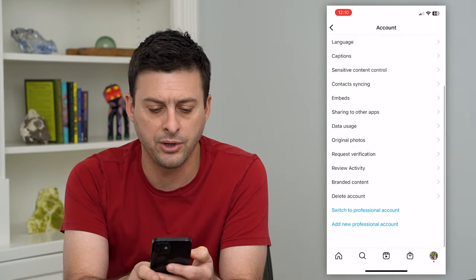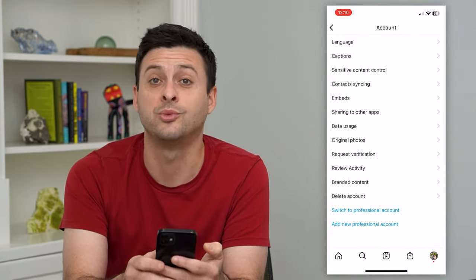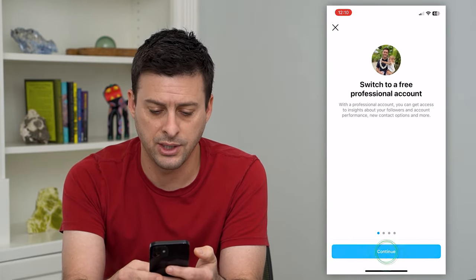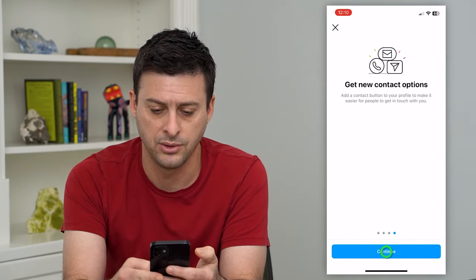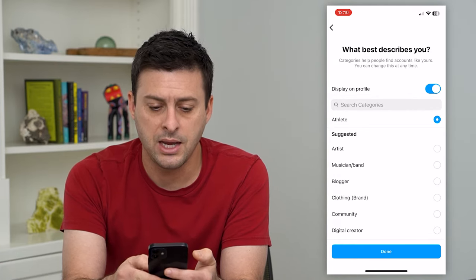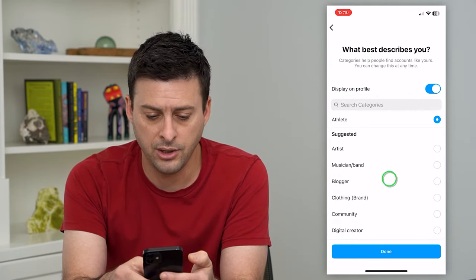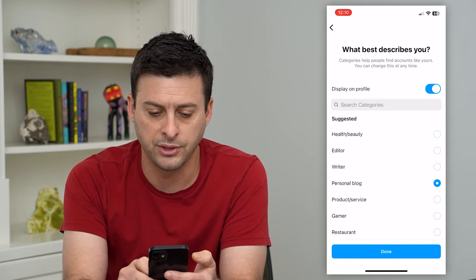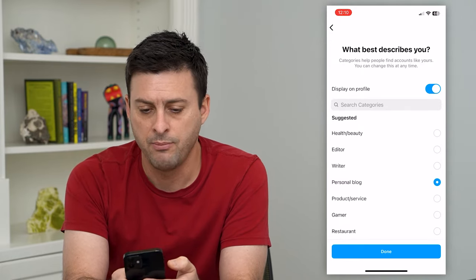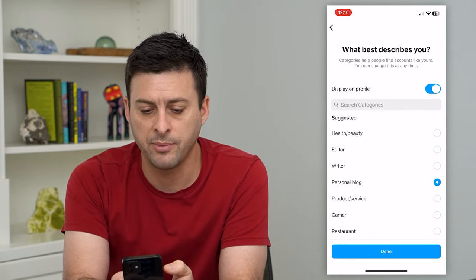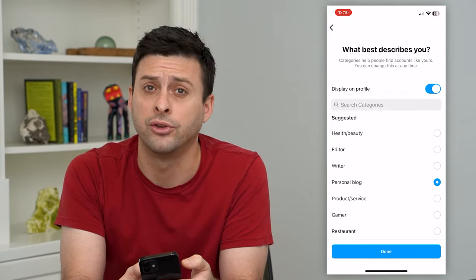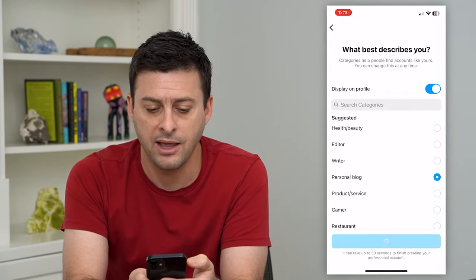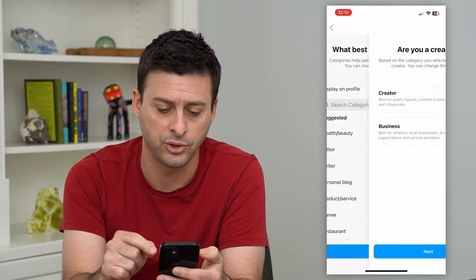If you scroll to the bottom you can see switch to professional account, which is what we'll want to do. Tap on that and just hit continue a few times. Now scroll through this list and you can find personal blog. Tap on that and make sure at the very top display on profile is toggled on, then just hit done — it will add personal blog right under your name.